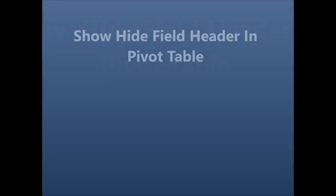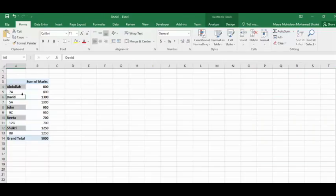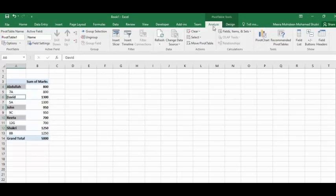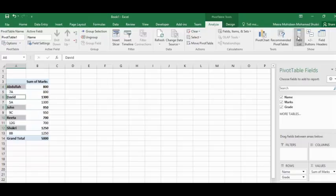To show or hide field headers, follow the steps: click on any cell in the pivot table, click on the Analyze ribbon, and in the Show group, click on Field Headers to toggle row and column headers.